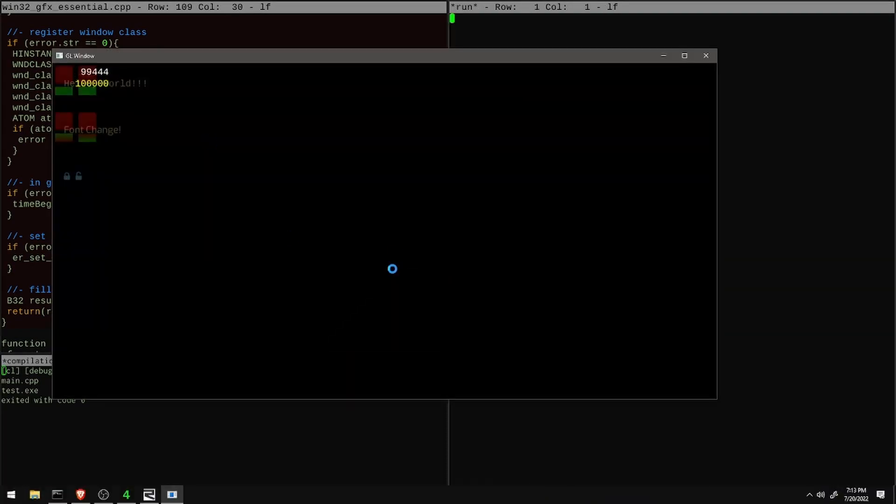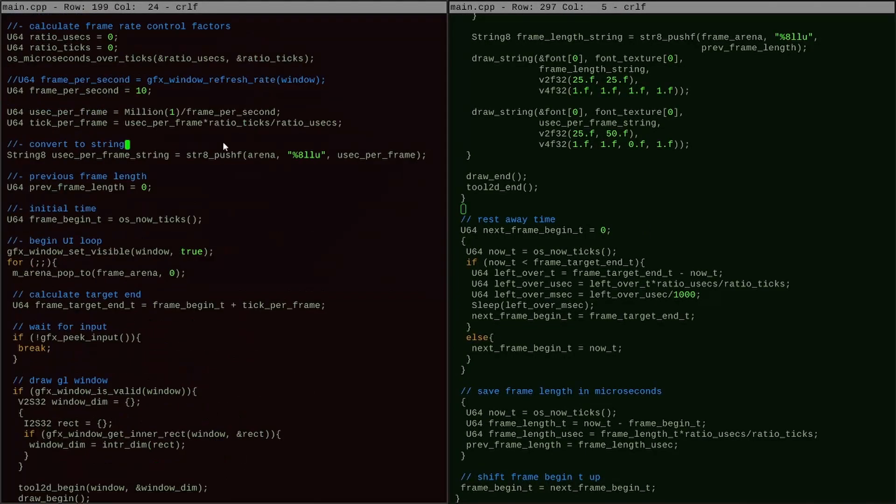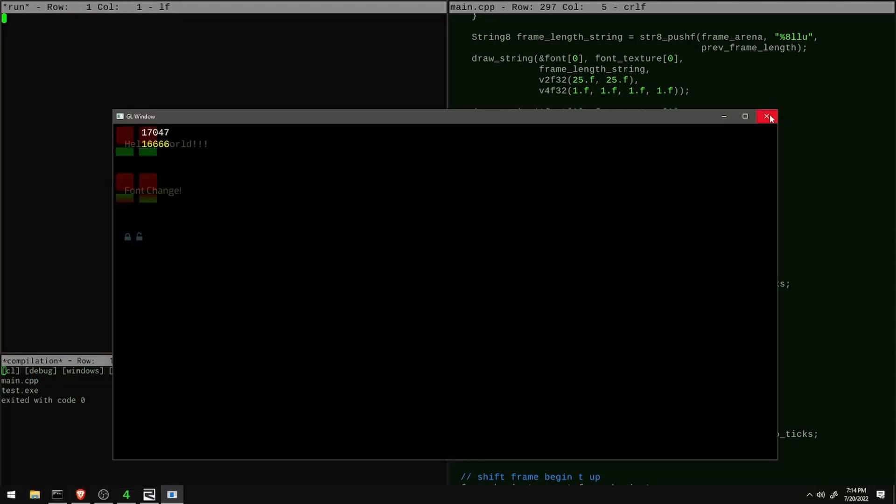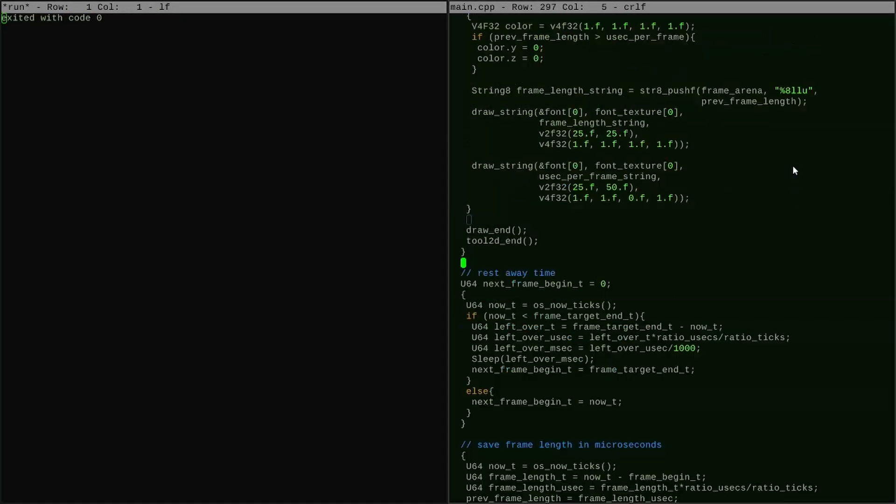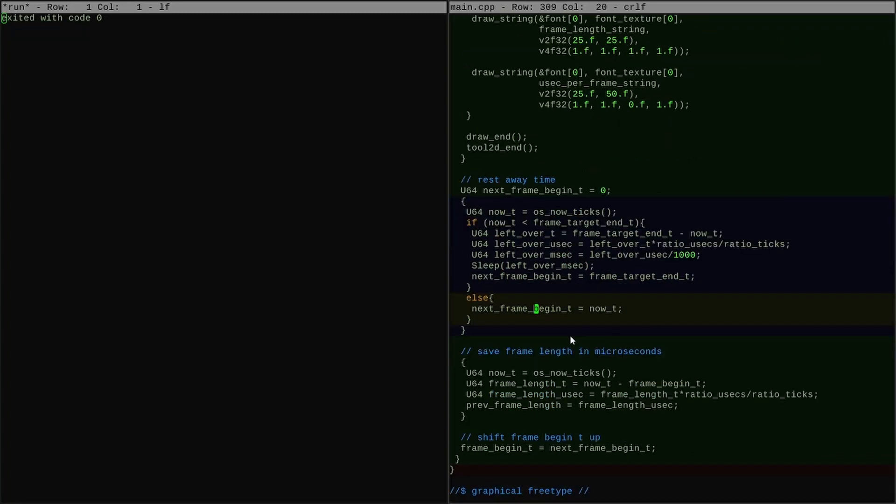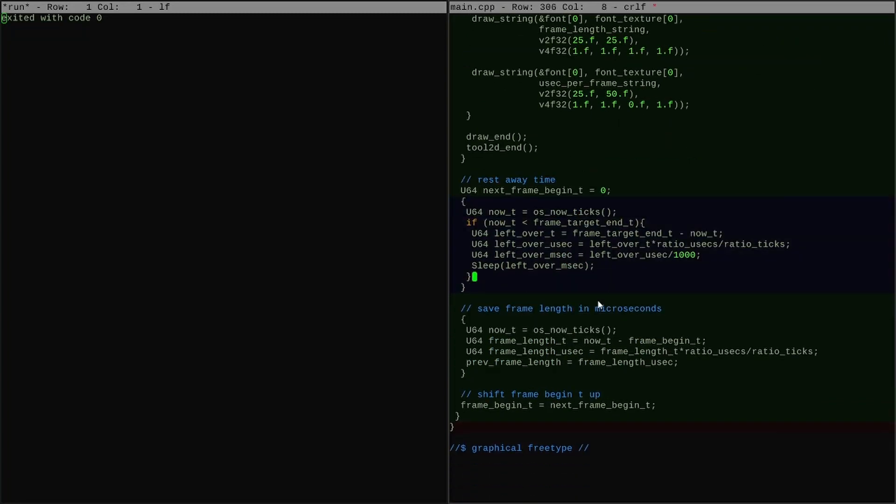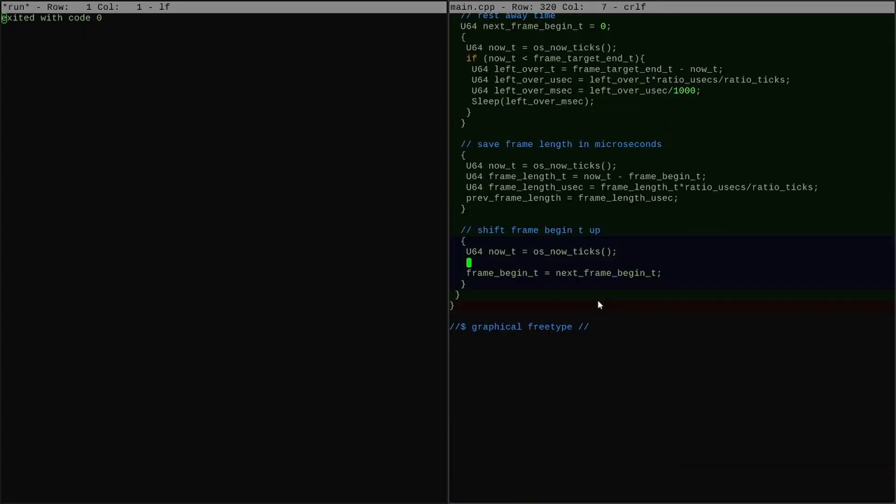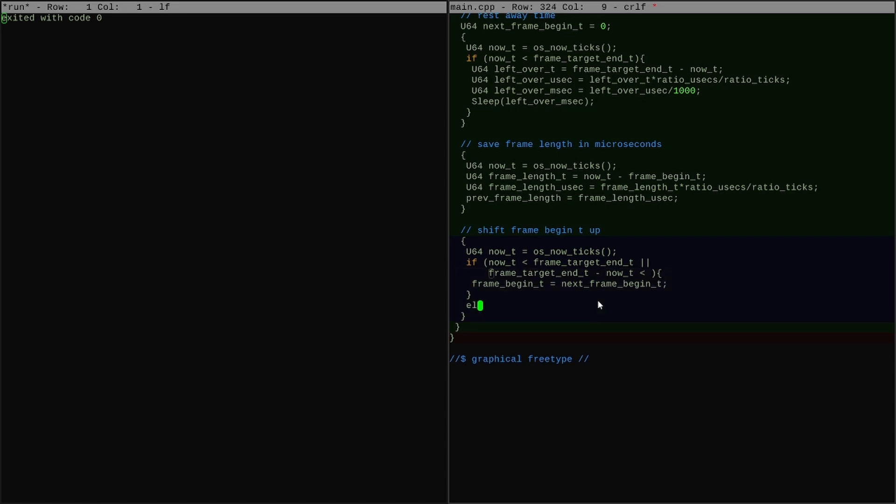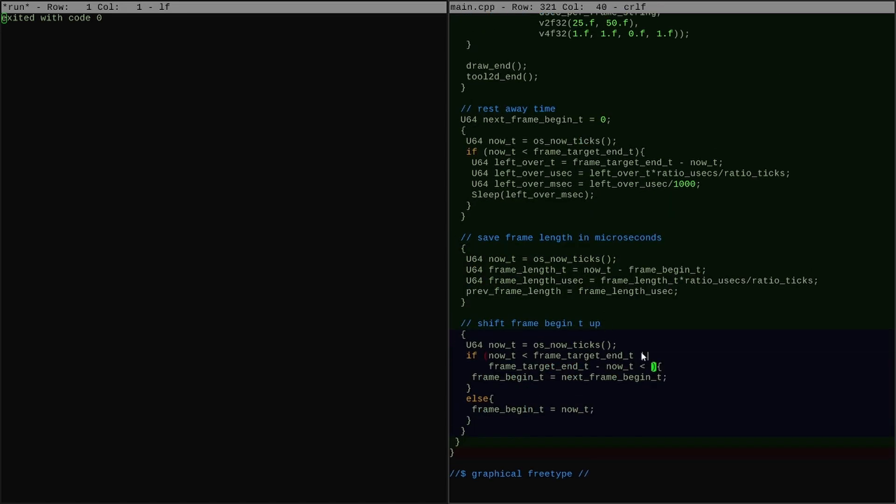Another quick detail on Windows, I need to add a call to time begin period with a parameter of 1 when I set up the graphics application so that the sleep function can actually sleep one millisecond at a time.